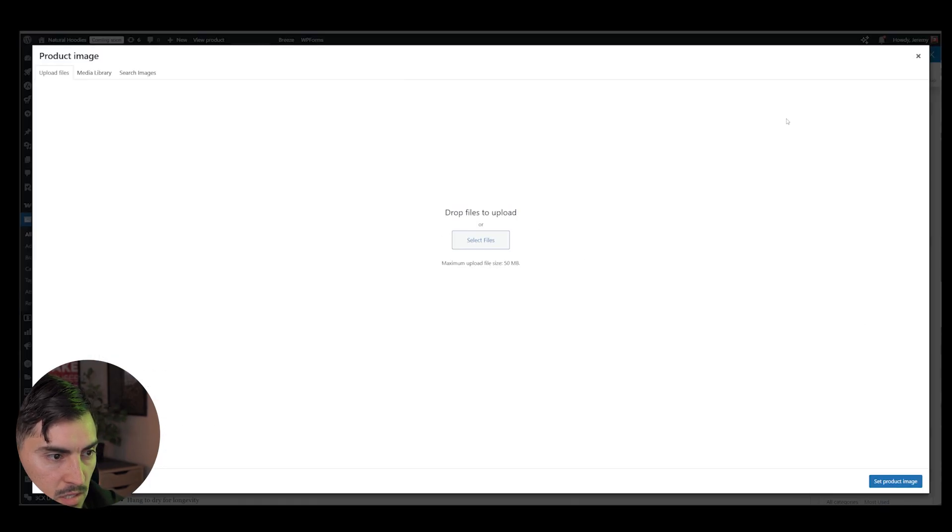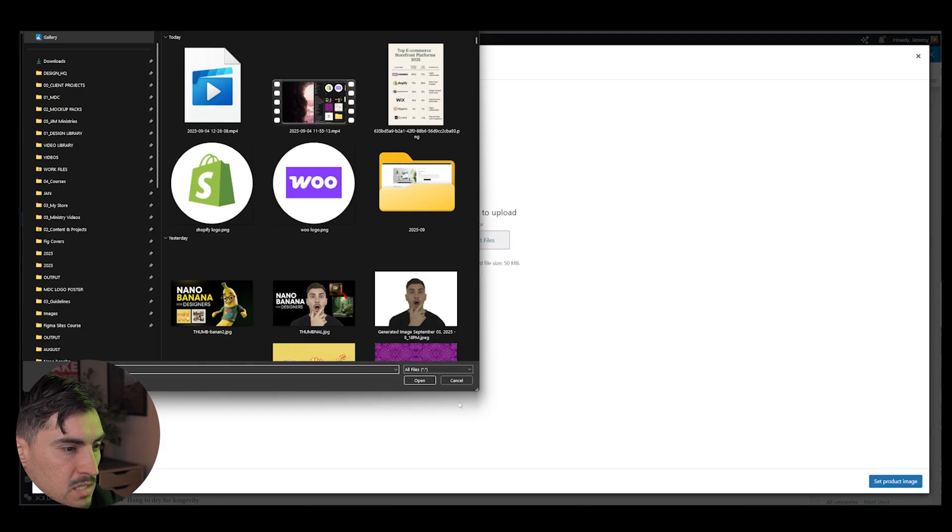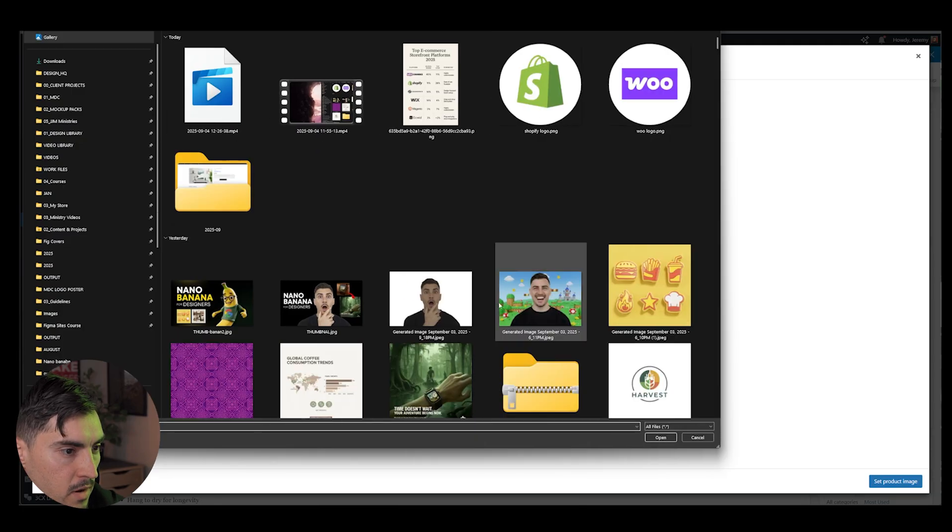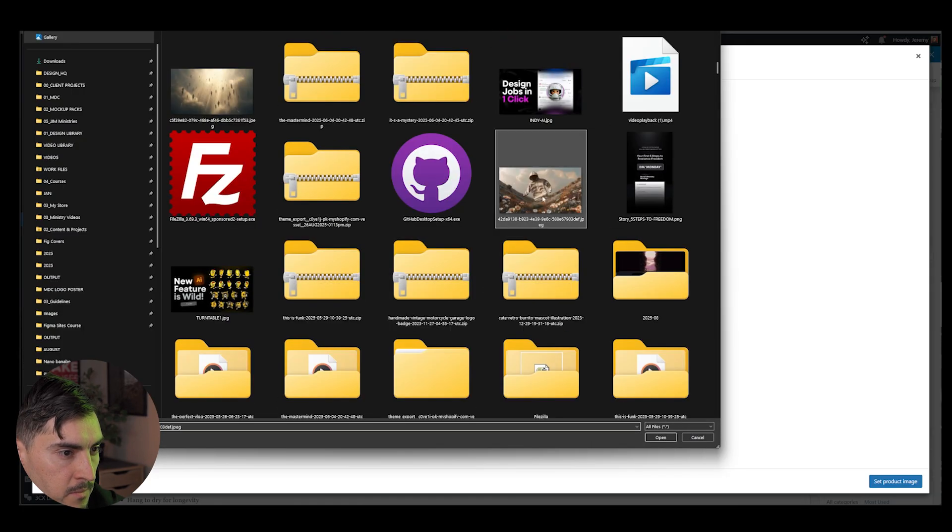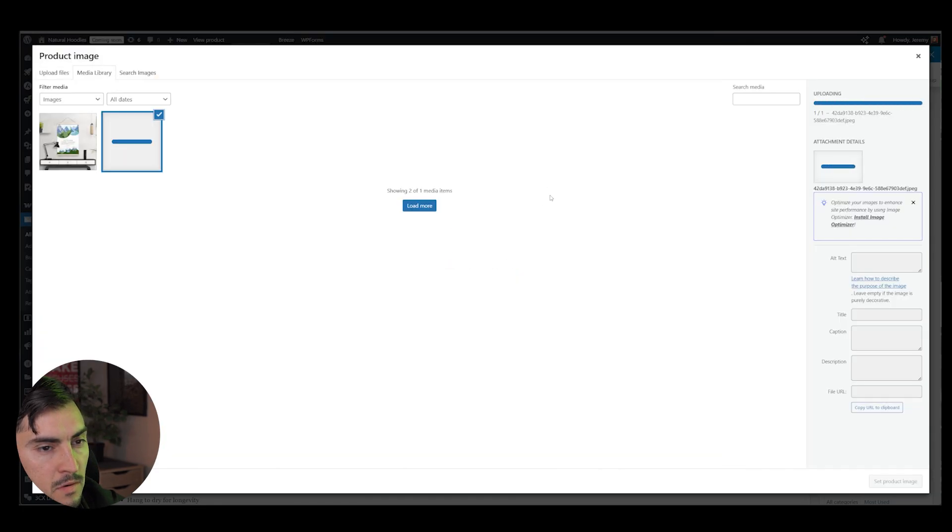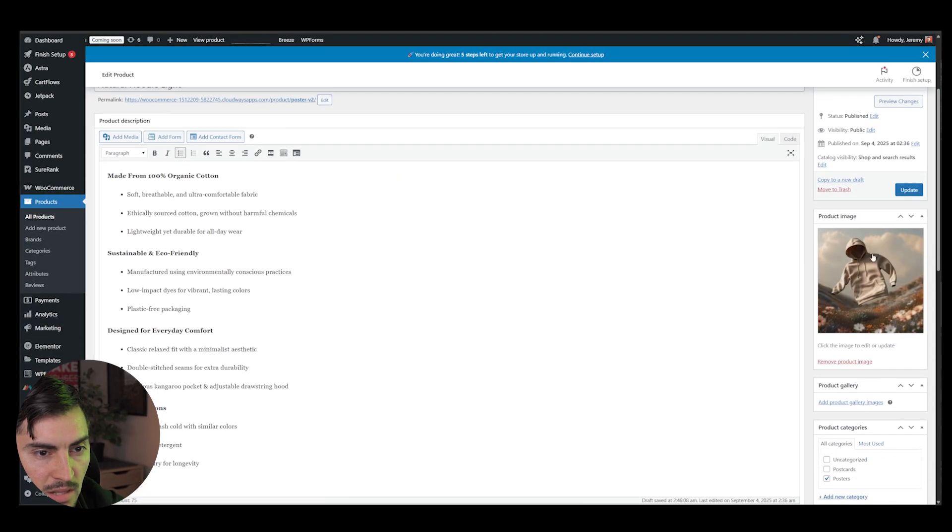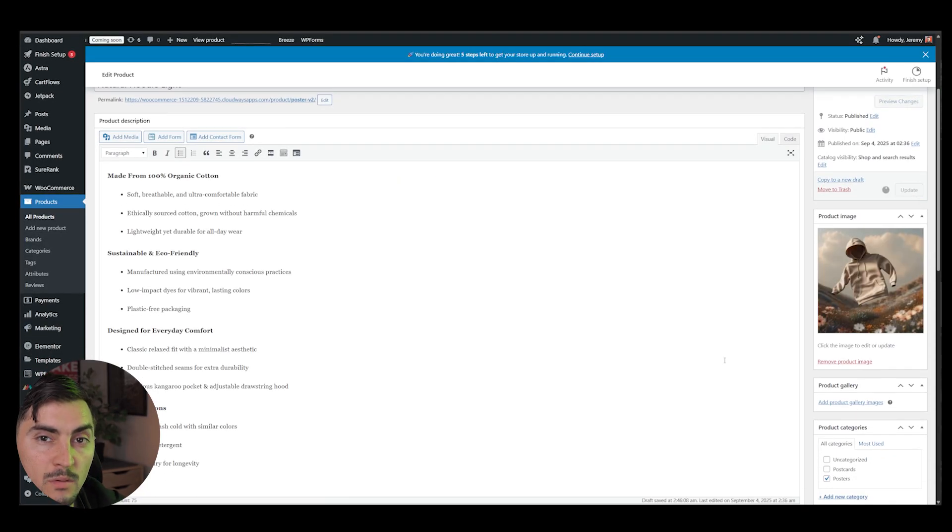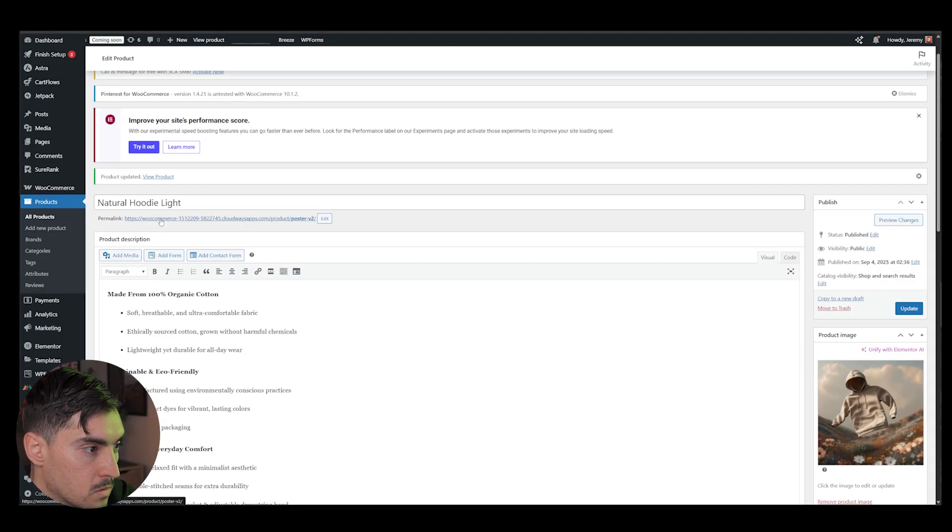And then the image here, what I'm going to do is click on the image, select file and I'm going to find that shirt. Cool. I'm going to set that as the product image. You can see that it's changed. And then I'm going to go to the top right and click update, which will update all those details that we just added.